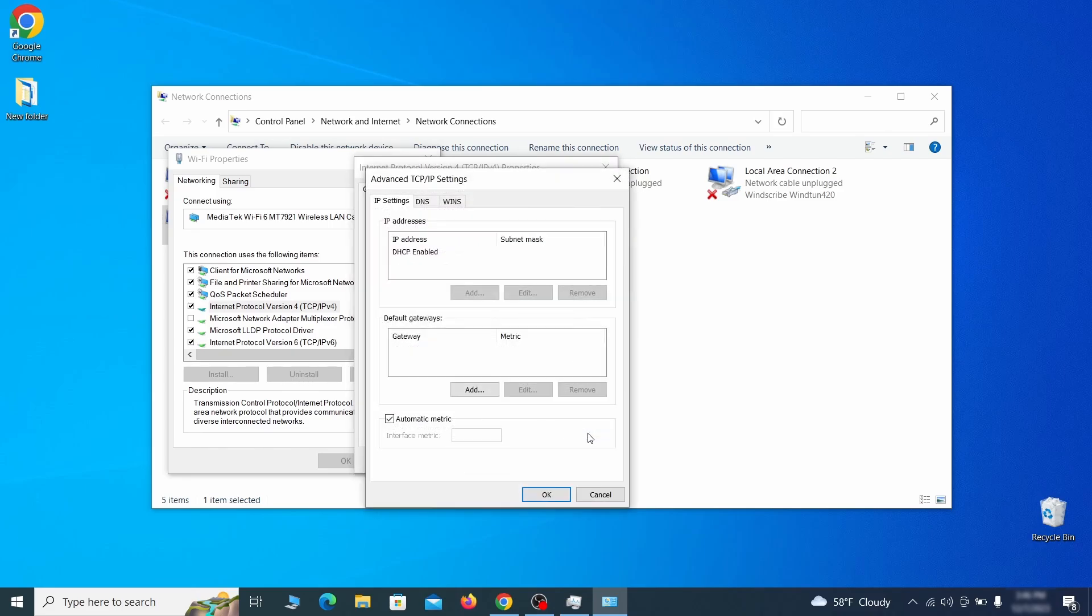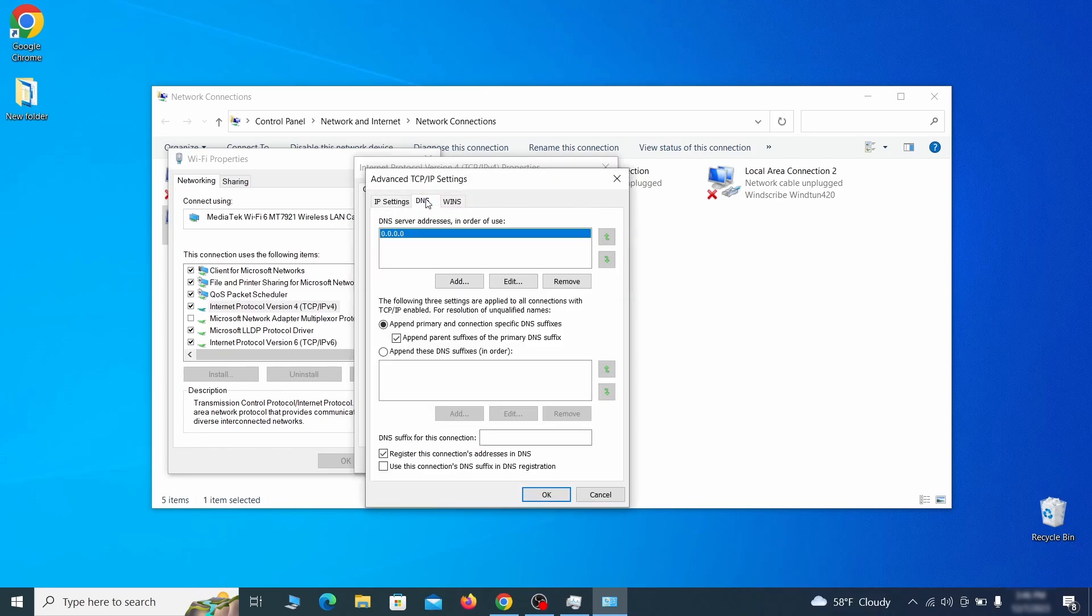In the next window, access the DNS tab and see if there's any DNS server addresses listed there. If you see anything on that list, select it and click remove to delete it. Finally, click OK on everything.